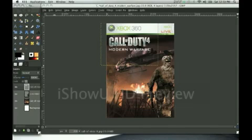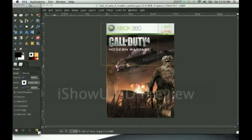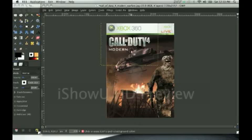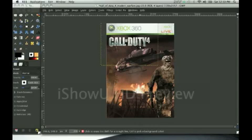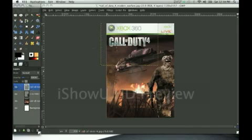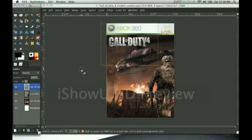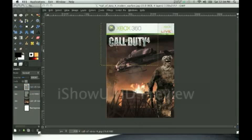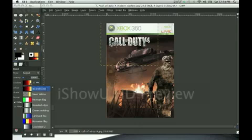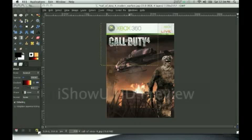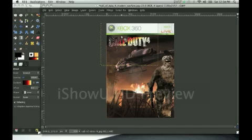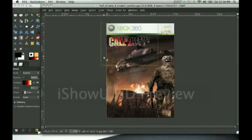With the Eraser tool, we are going to take out 'Modern Warfare', as I have found a picture with Modern Warfare that looks better than that. Now what we are going to do is go to Layers, go to your Call of Duty 4 layer, right click, and do Alpha to Selection. Then with your Gradient tool, you are going to choose the gradient 'Incandescent', and stroke down like that. Then go to Select, None.